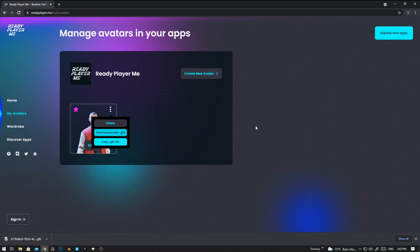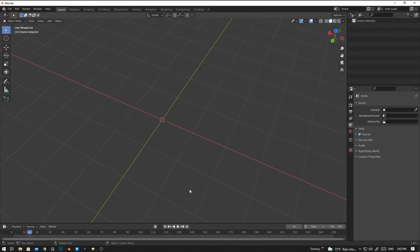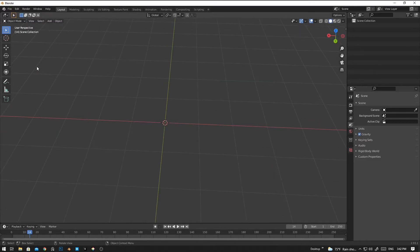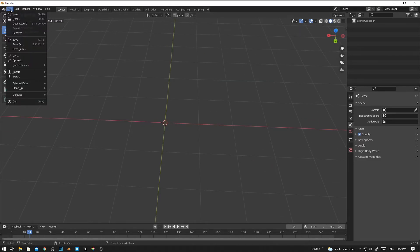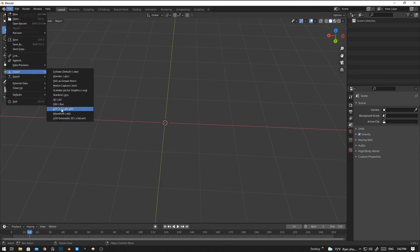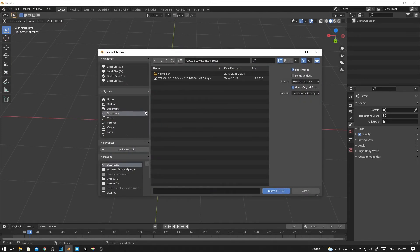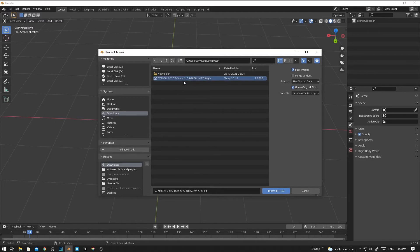Yeah, now I have downloaded the character, so let's try to import in Blender. Now I'm going to import in Blender using GLTF format, so we can click on the GLTF 2.0. And now we're going to select the character that we have downloaded.